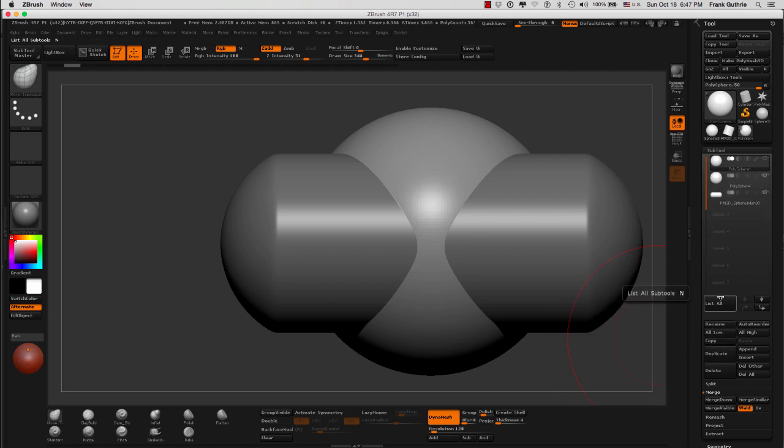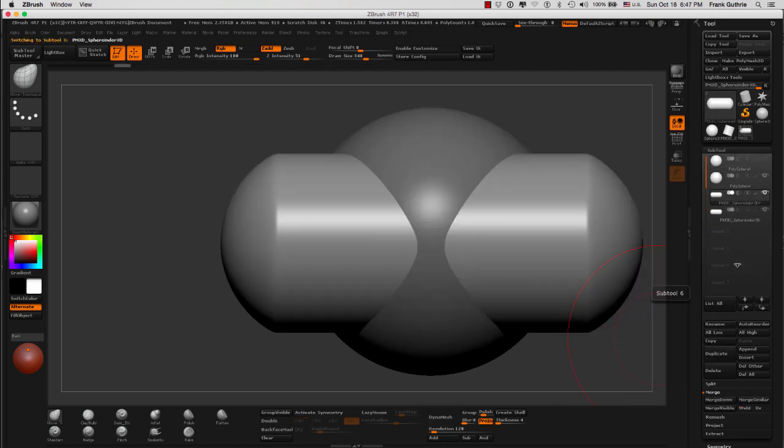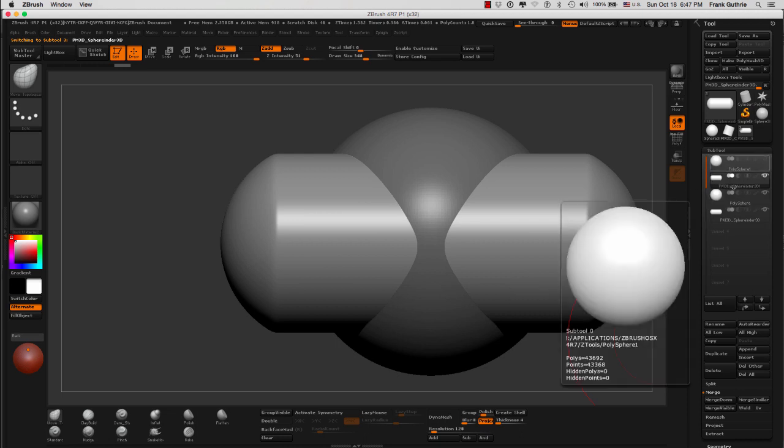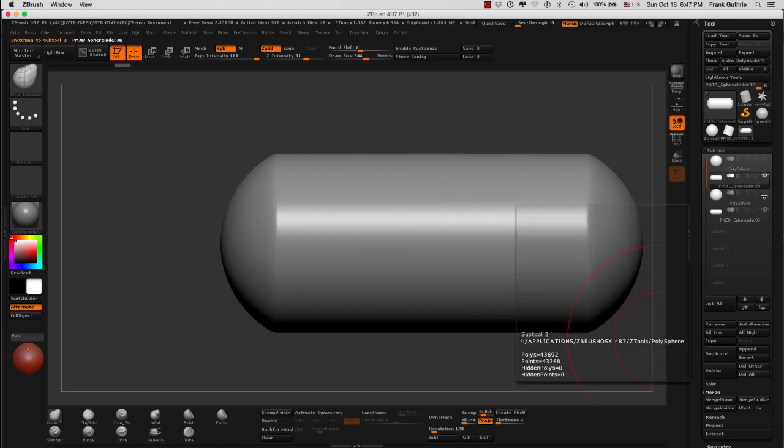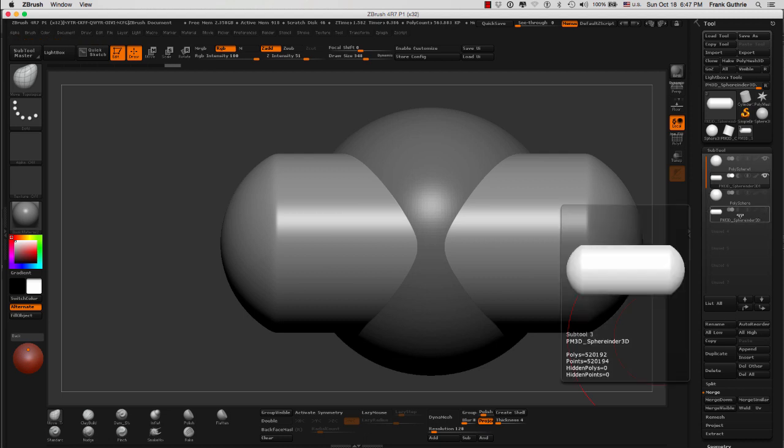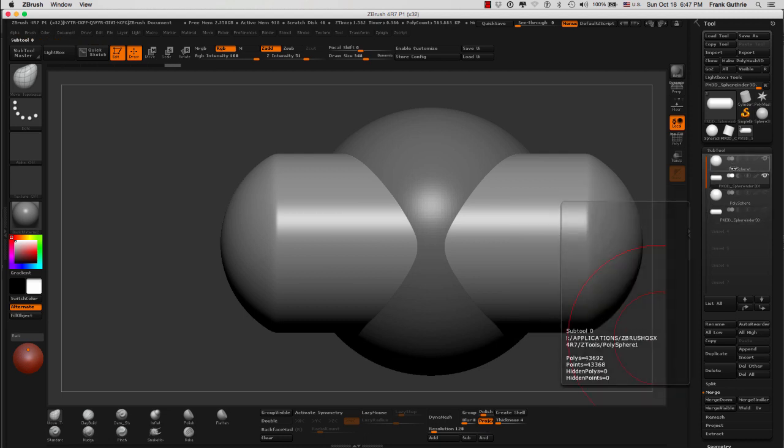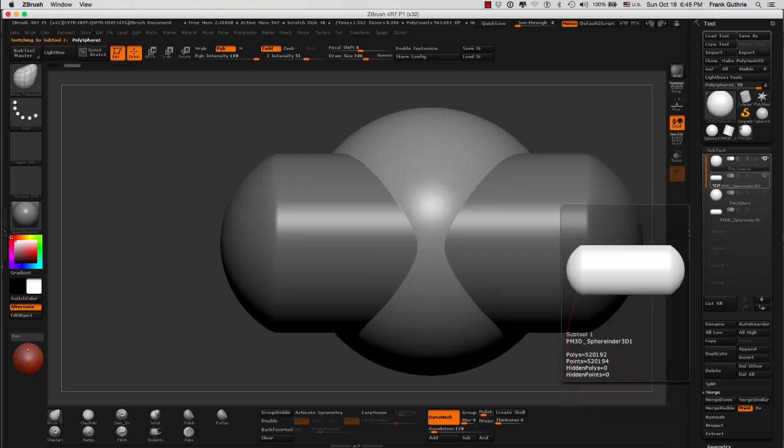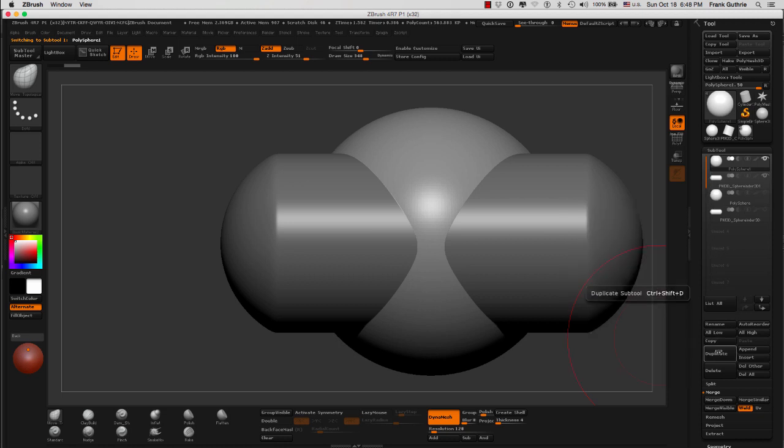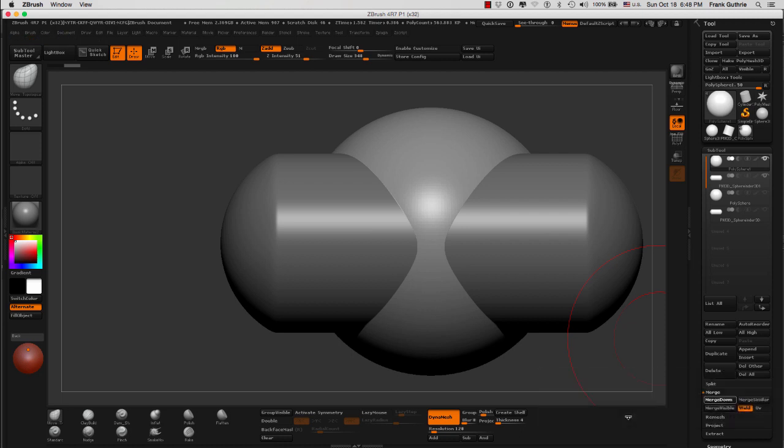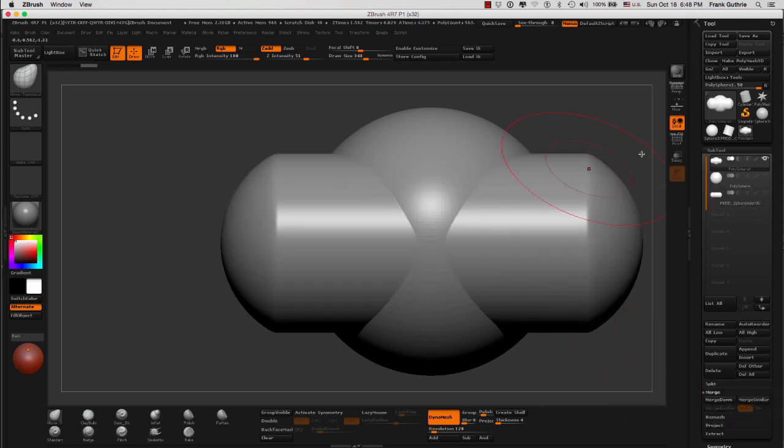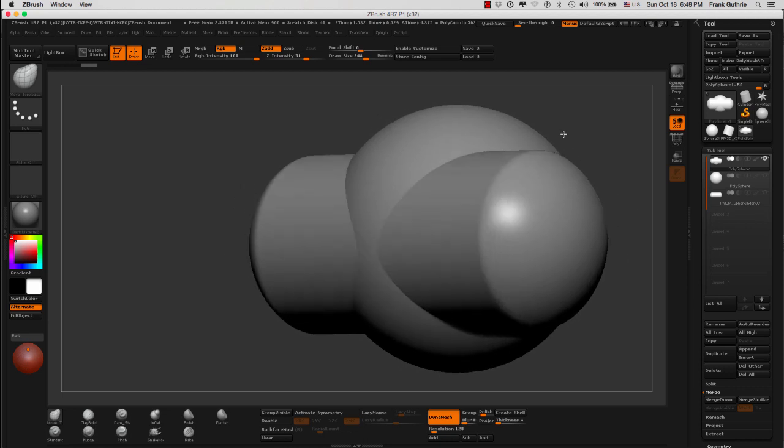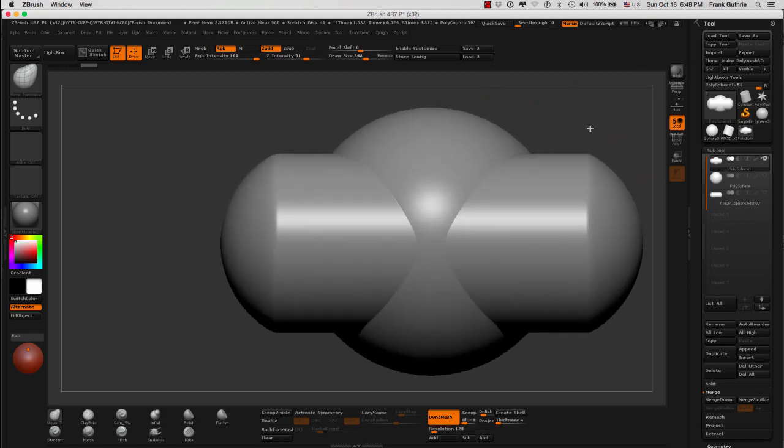I will move this cylinder up. I'm going to hide the visibility of these two originals, and I'm going to merge the sphere down with the sphere cylinder. We're going to merge down, and it's going to tell me again this is not an undoable operation. I'm going to say OK. And now you will notice that these two objects have been merged.